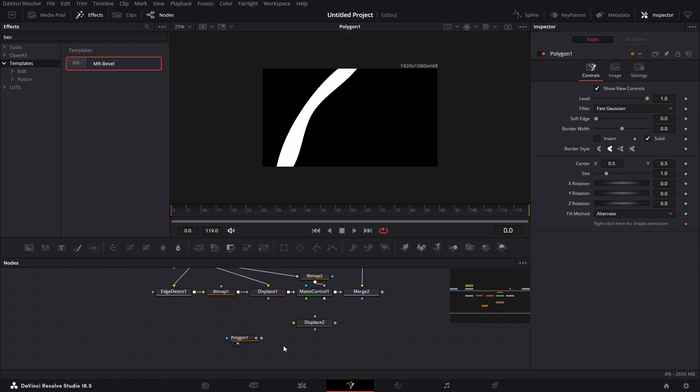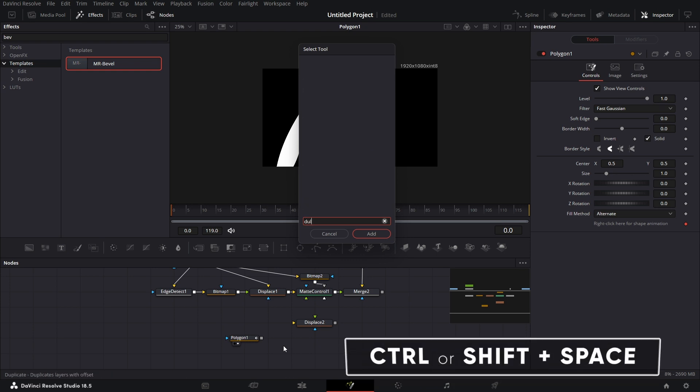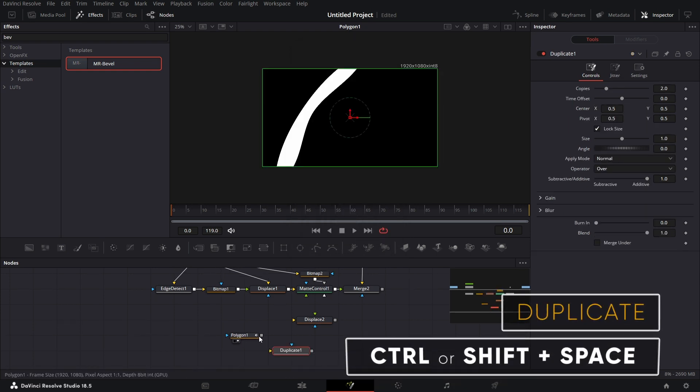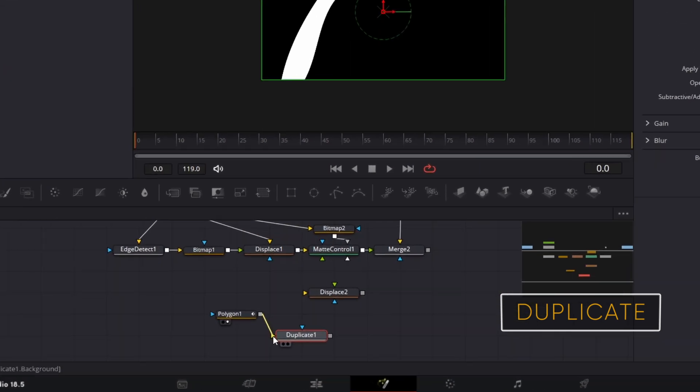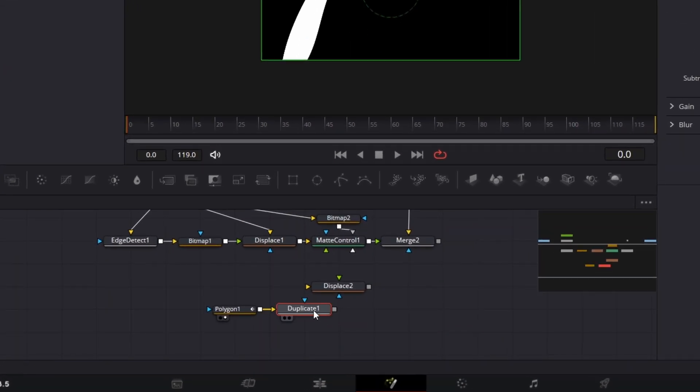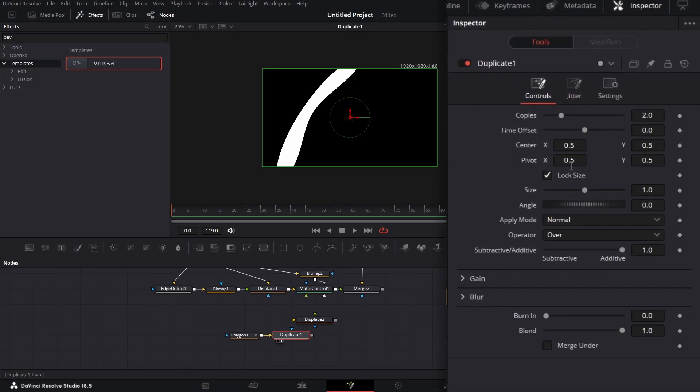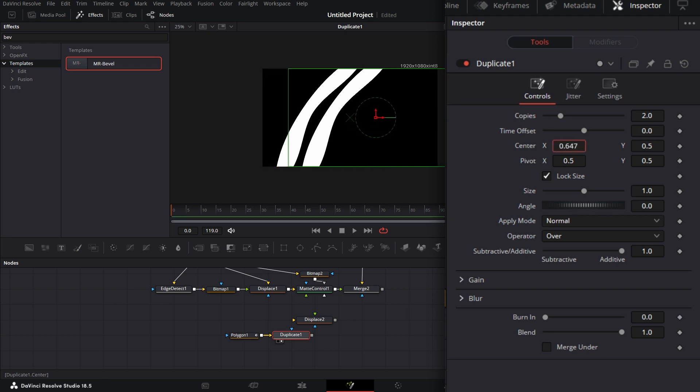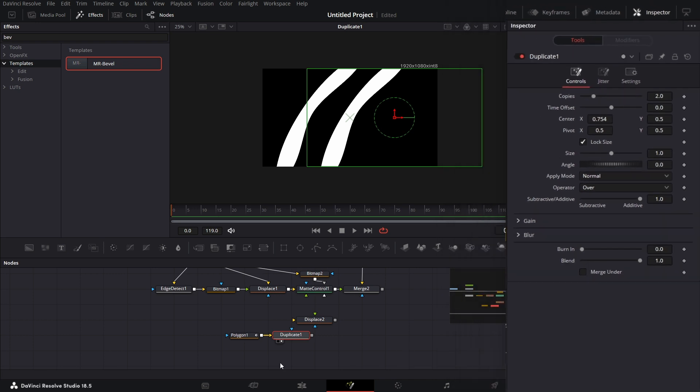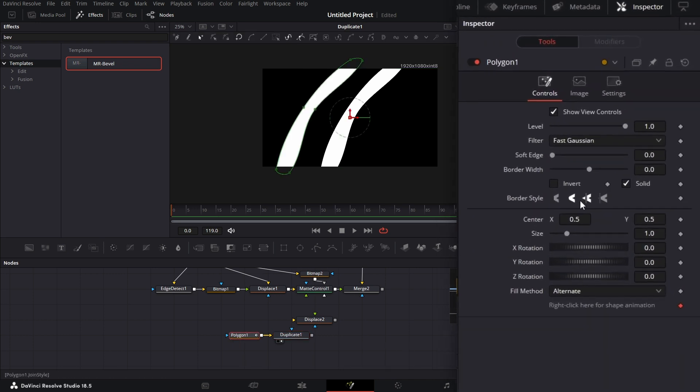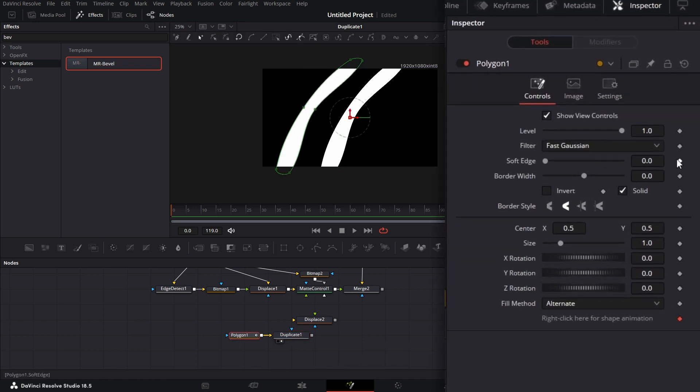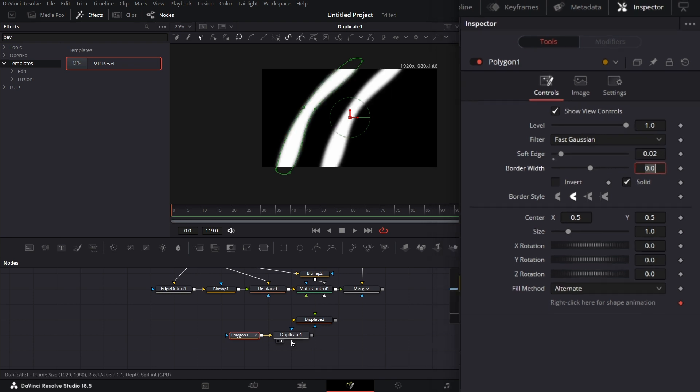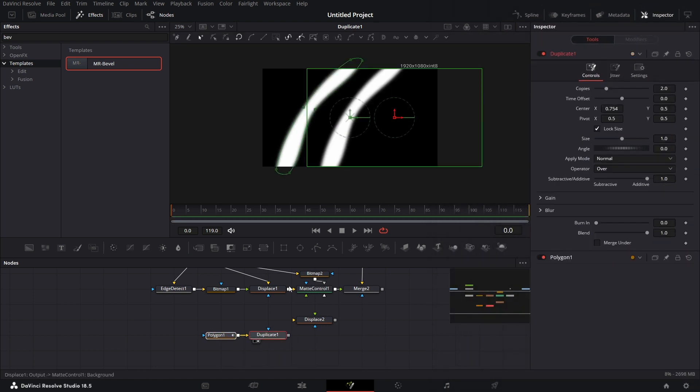Let's click on an empty part of the node grid. Shift-spacebar. Bring in a Duplicate node. Add this. Make sure you connect this to the yellow input. Drag this to the viewer. Let's make it two copies. The center X, we shift it to the side a little bit. One other thing we need to do on the Polygon node. For the soft edge, let's say 0.02 so it's a bit soft.